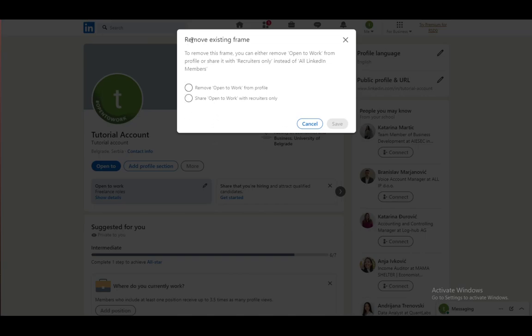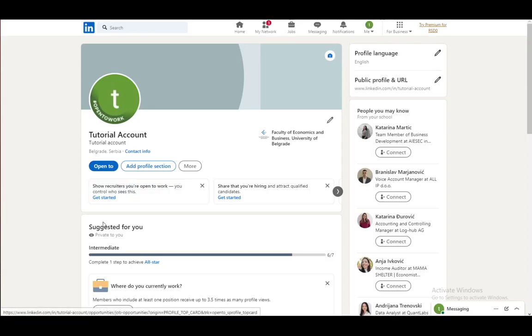Once you do, you will get this prompt and you want to select remove Open to Work from profile and just click save. And then everything will be brought back to normal.